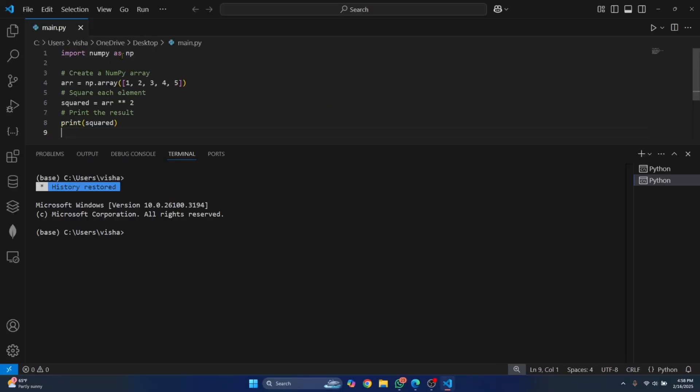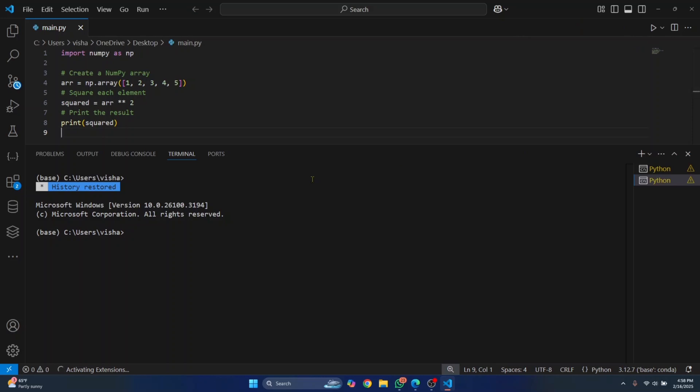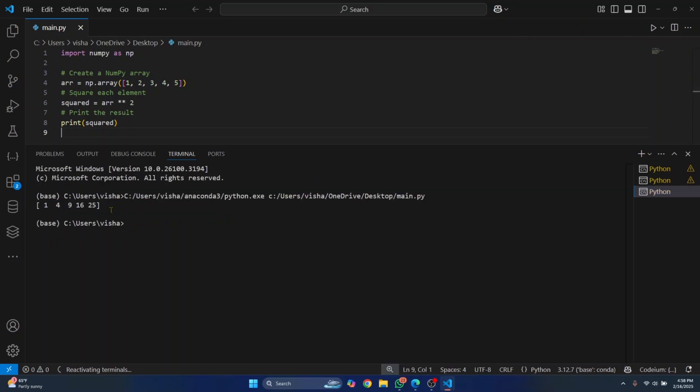This time, as you can see, the warning is also gone. And now if we run this, as you can see there are no errors and the code is run successfully.